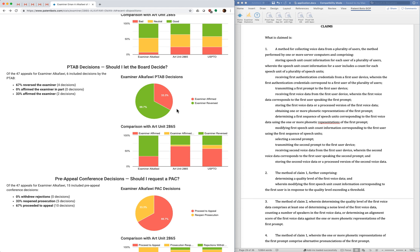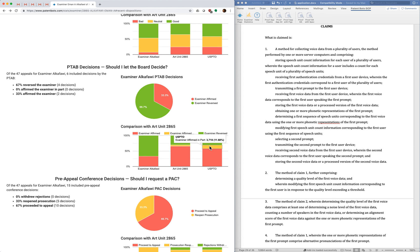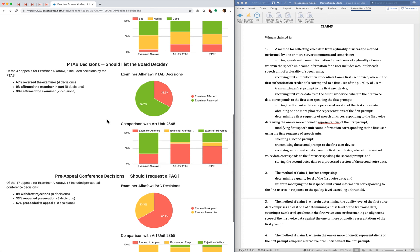And there's none here, but a neutral outcome means that the examiner is affirmed in part. So that usually means that you got some claims allowed, but not all of them. And again, we can compare that with the examiner's art unit in the Patent Office. And again, we see a much bigger green band than we have for the other two. So with this examiner I think you'd be more inclined to appeal earlier on than with some other examiners.